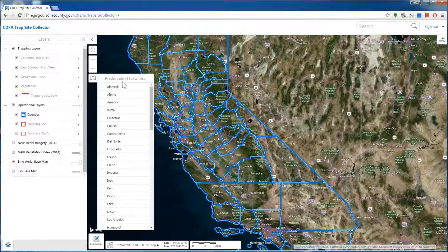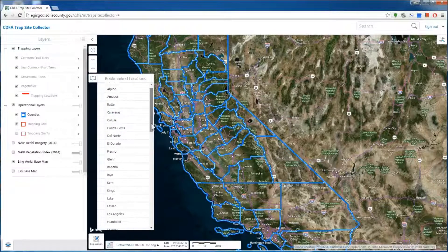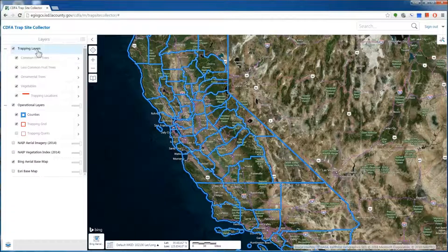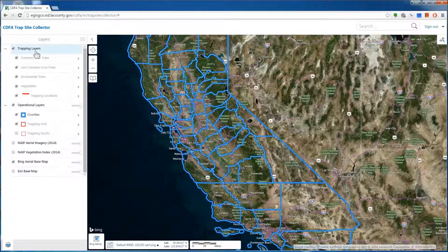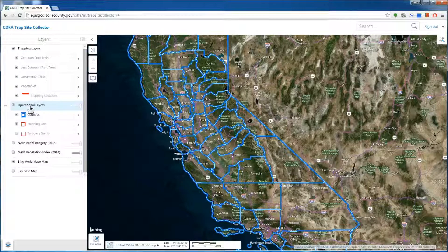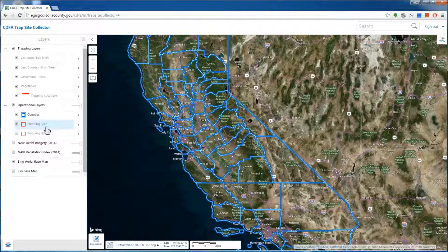The address book here is a shortcut to link you directly to your county. Toward the left hand side, you have your trapping layers, operational layers, and some base maps. The trapping layers will help you to create a feature to add your common fruit trees, ornamental trees, and vegetables. Your operational layer will include boundaries for your counties, trapping grids, and trapping quints.